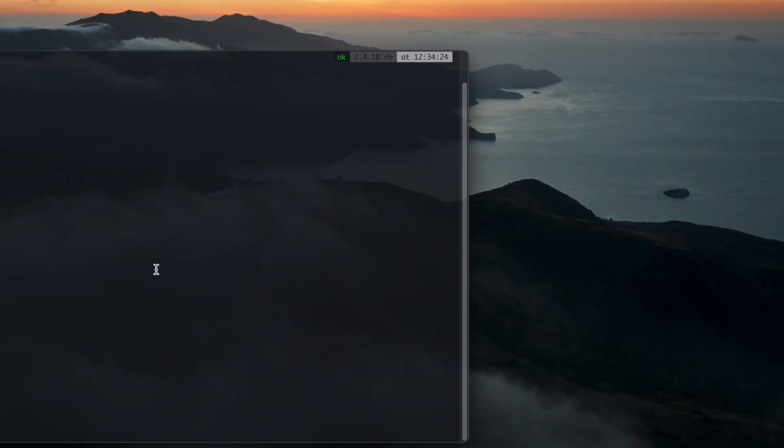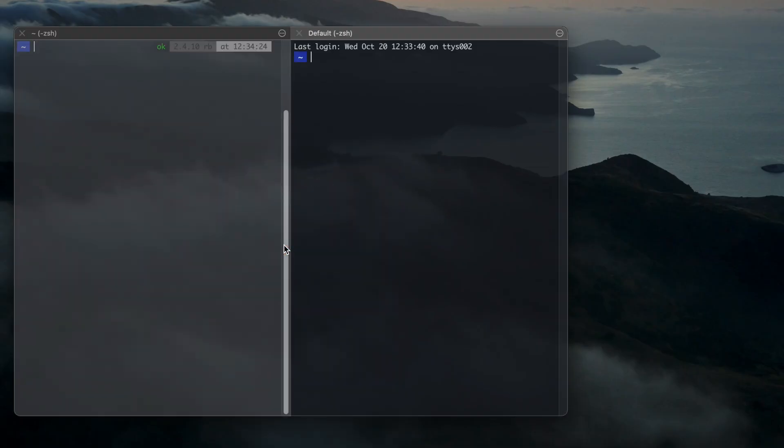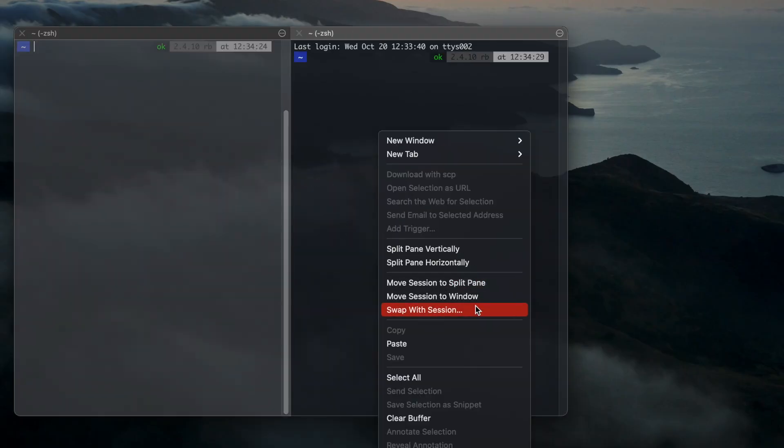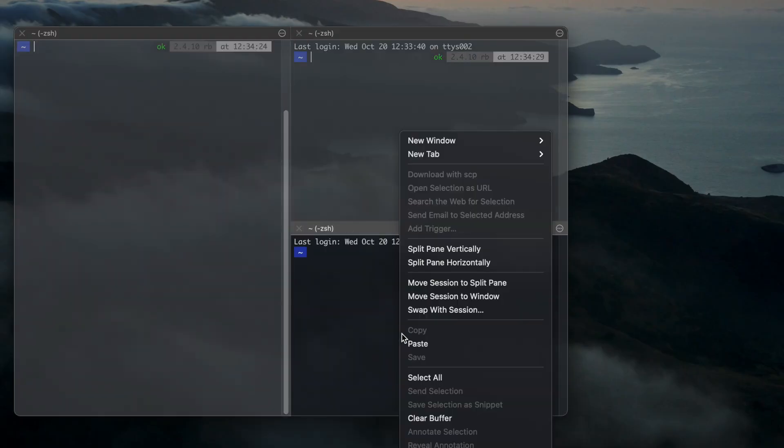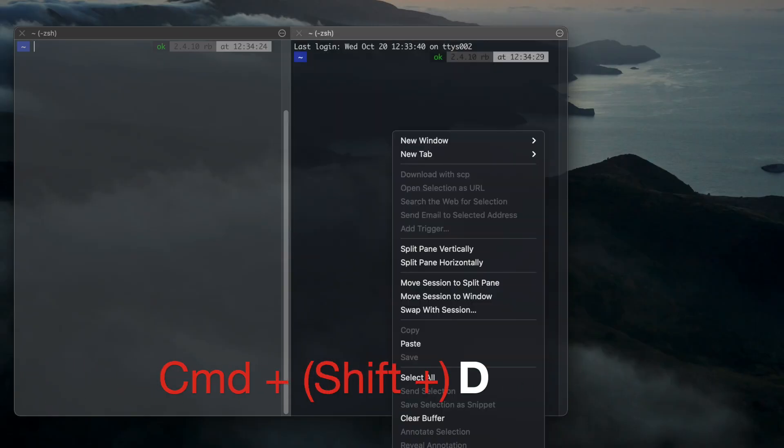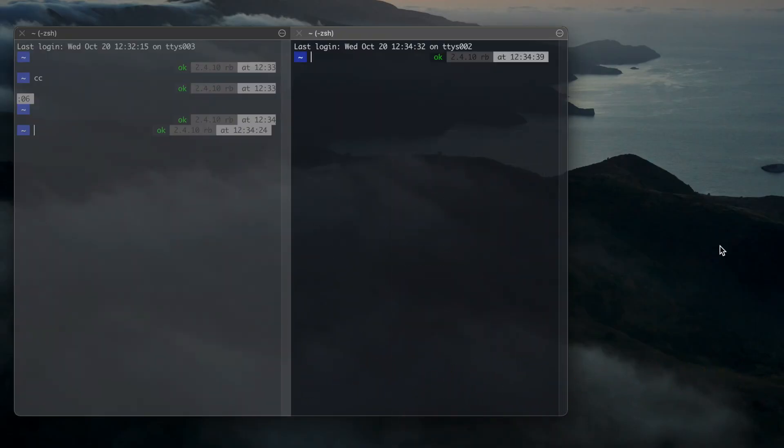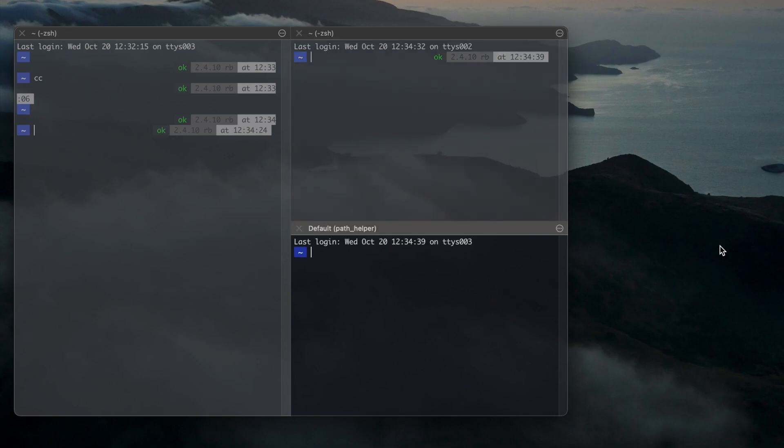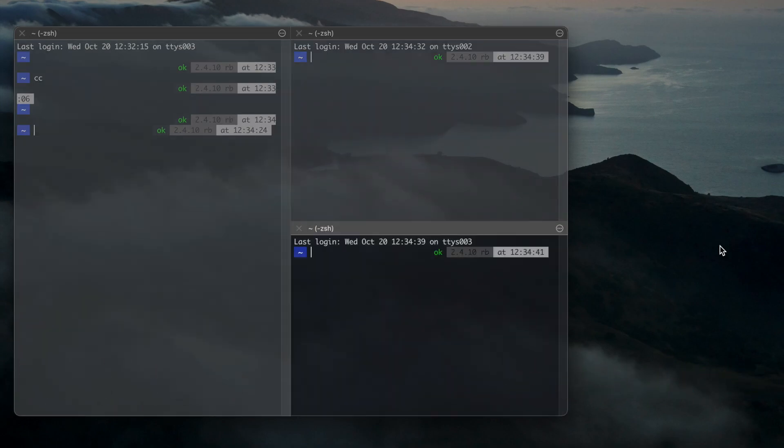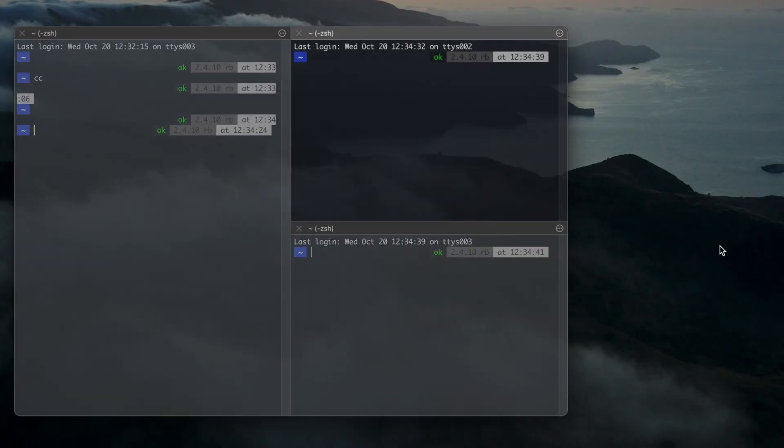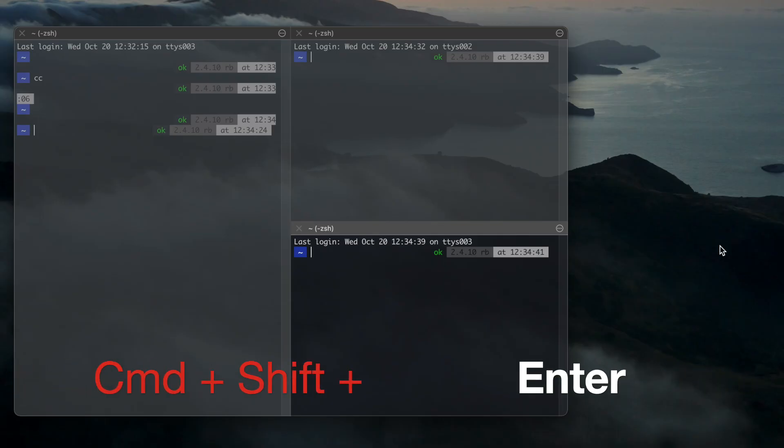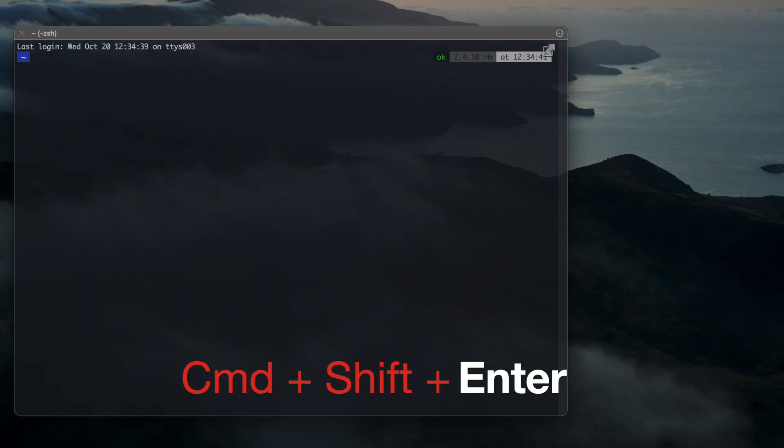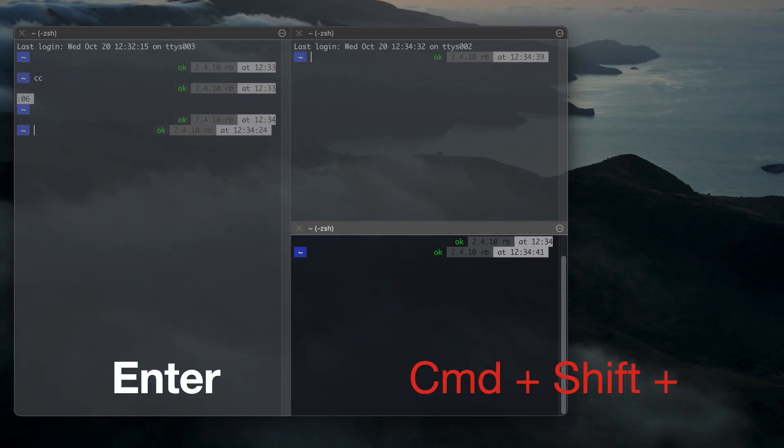You can split the window vertically or horizontally, either with the mouse or keyboard. With the keyboard you can use Command D or Command Shift D. Navigate among panes with Command Option and the arrow keys. Temporarily toggle to maximize the current pane with Command Shift Enter, which will hide all other windows.